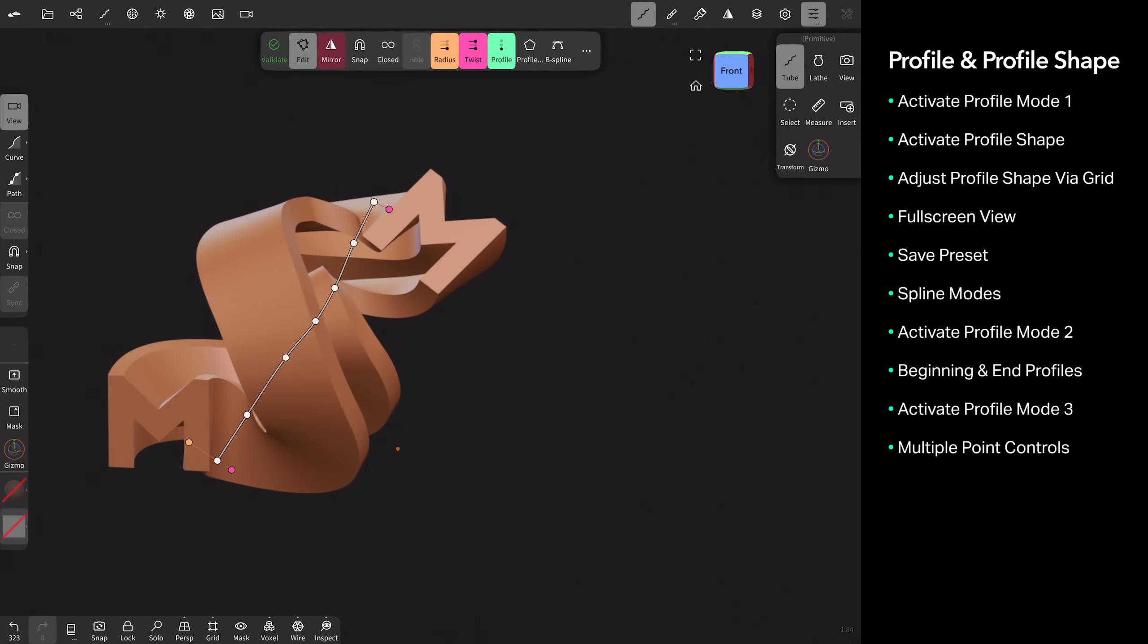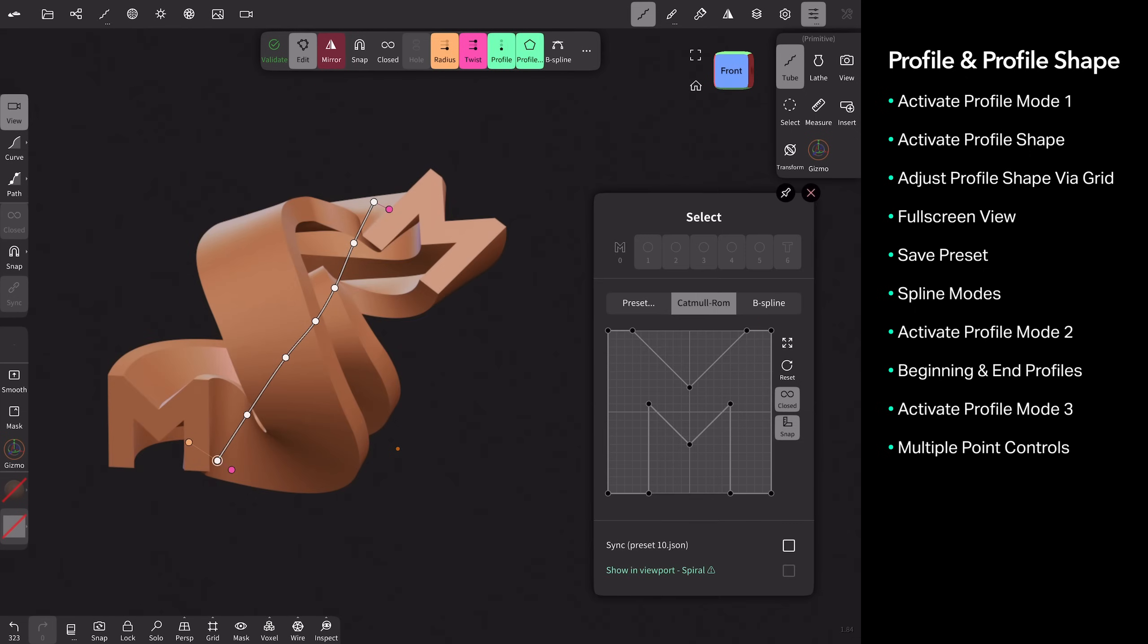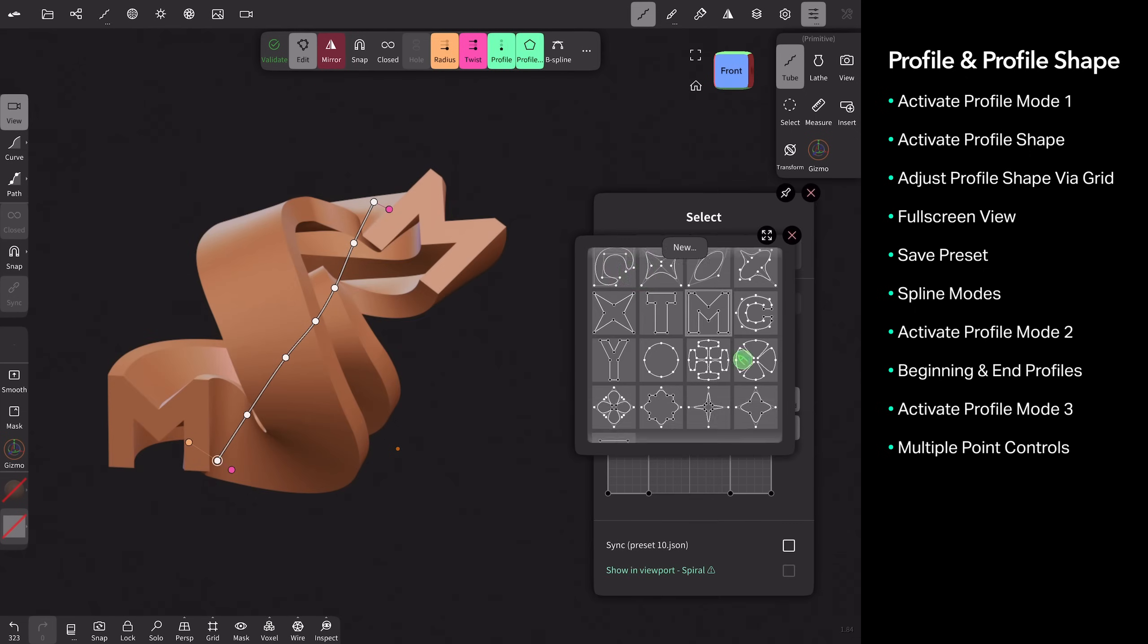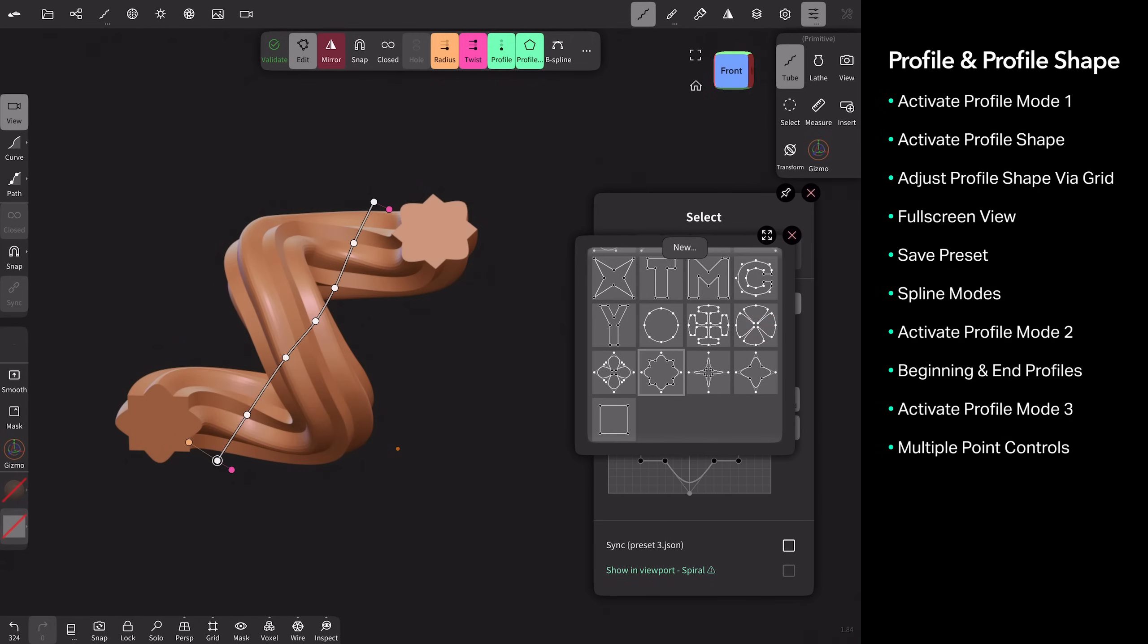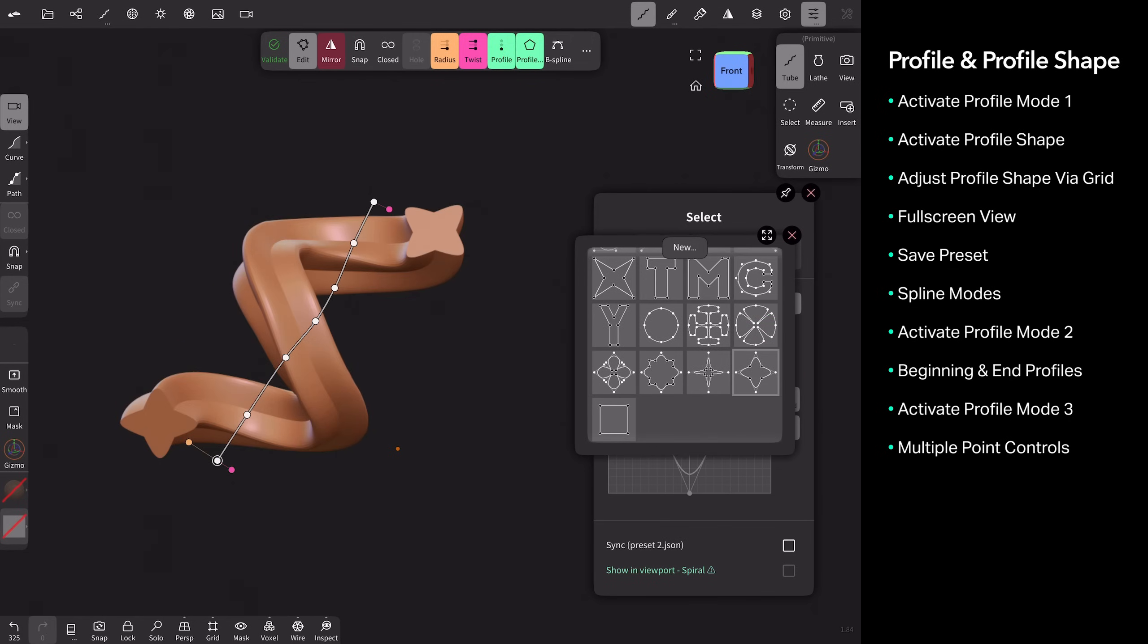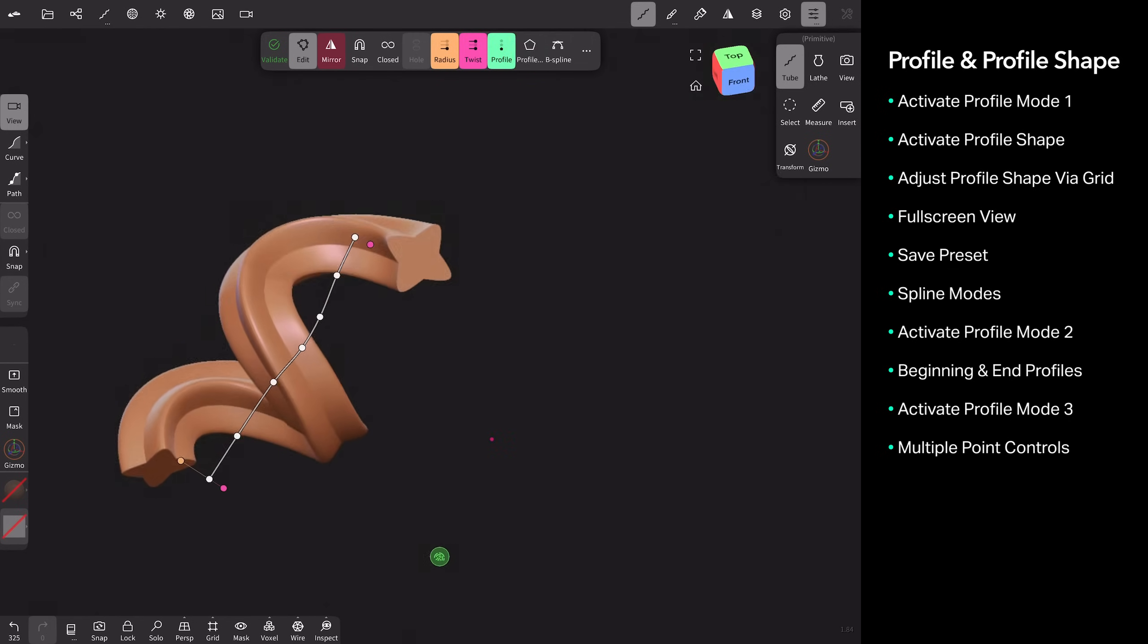So I think I had, I think I was using this one as well as this one. Yeah, those are my shapes. So that's how you do the profile.